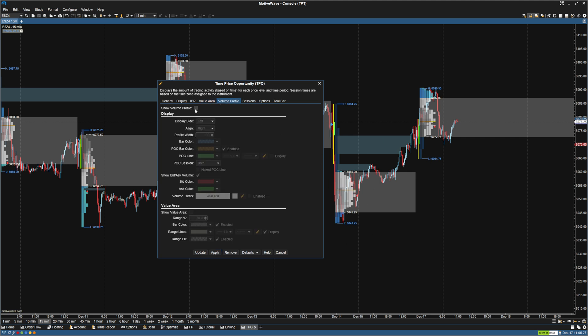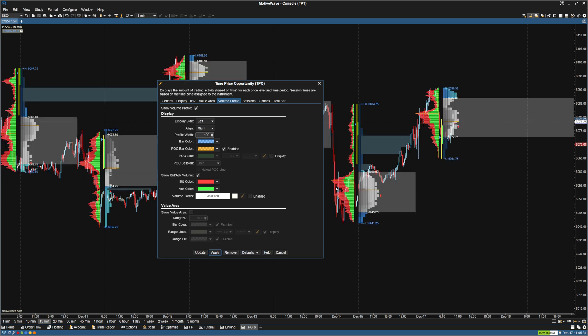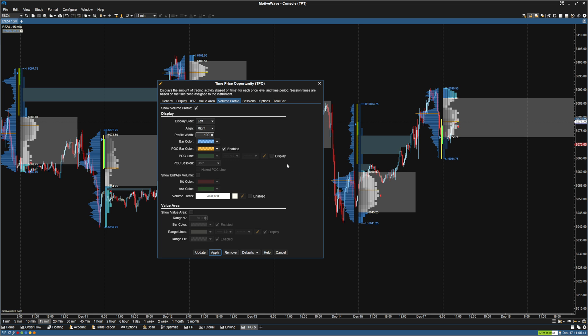And then I'm going to go to volume profile, click show profile. And by default, it's going to separate the bid and the ask colors. So I'm going to go to here to show bid volume, ask volume, and uncheck that because I don't care to see that. I just want to see more so the shape of the profile there.